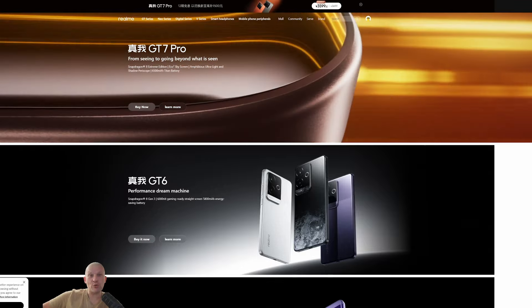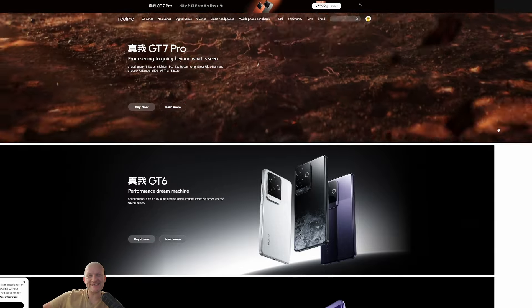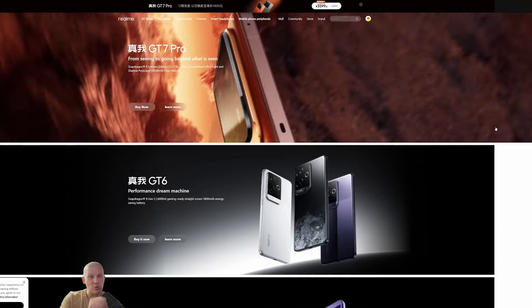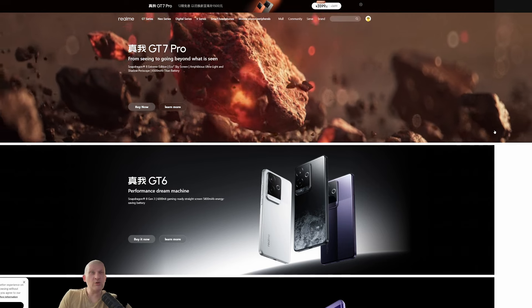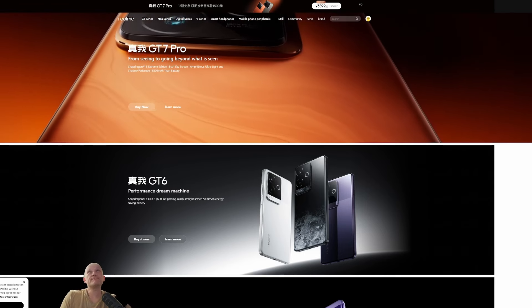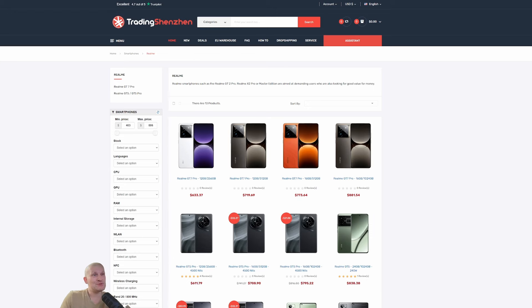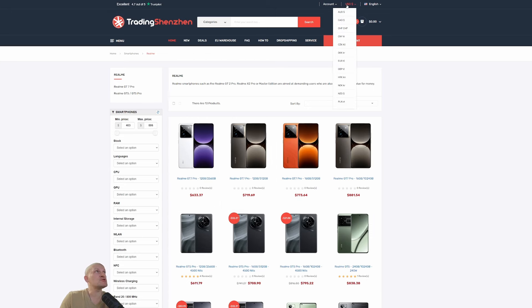Good day everyone. In today's video, the Realme GT7 is available right now with worldwide shipping. Let me show you the prices. This is in US dollars, but you can change it to whatever currency you want.